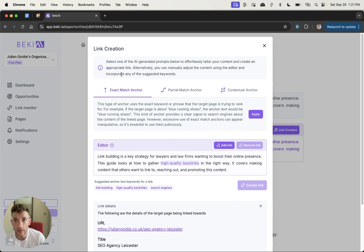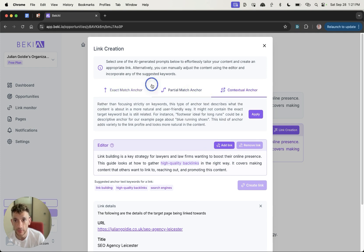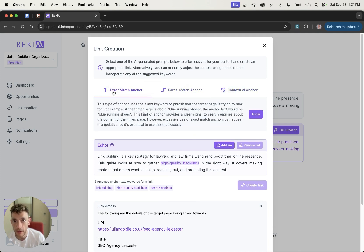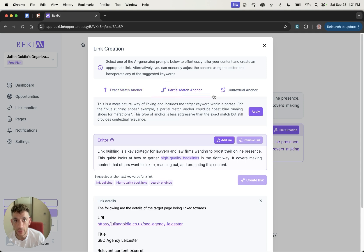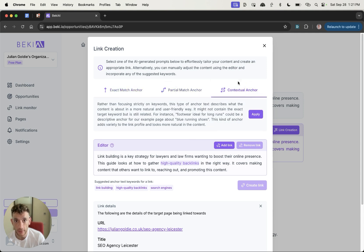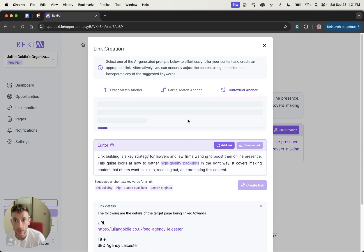So let's click on link creation over here. And we've got a choice between partial match anchor, contextual anchor, and also exact match anchor. So as an example of this for internal links, let's say we are linking to the page SEO agency Leicester with the title SEO agency Leicester. It's recommended the anchor text high quality links. All right, so you can see we've got three different ways we can apply this. So we can apply exact match anchor, we can apply partial match anchor, and contextual anchor. So if we click apply there, it's going to regenerate the text to insert like that.